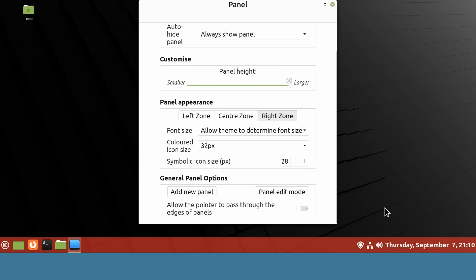But the symbolic icons can be a bit bigger. I'm going to go across to the right zone, the ones down here, and just put those up a little bit to about maybe 38. That looks okay.